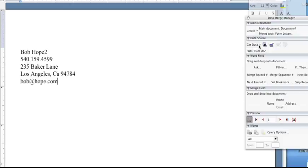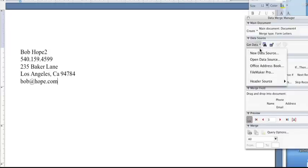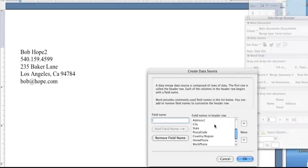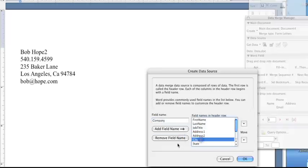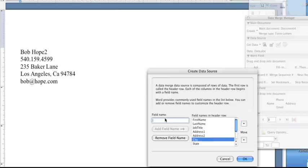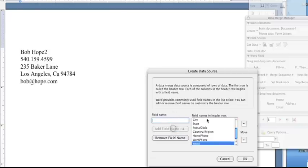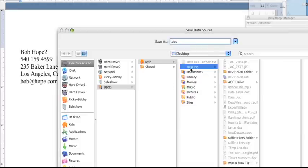The second way that you can do this is if you don't want to create a separate document, or you're not importing it from your email list or some other document that's already been created, you can simply go to new data source, and then you can put all the fields. Here are some of the presets. You can remove as many of them as you would like to make it simple or complex. You could add new field names — say email is not on here, so we could add that field name to the list.